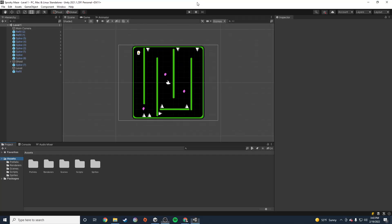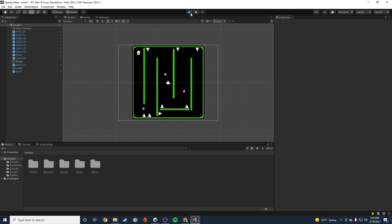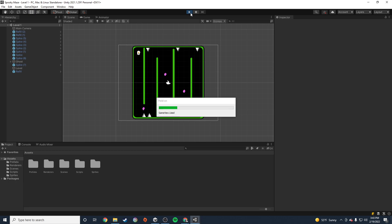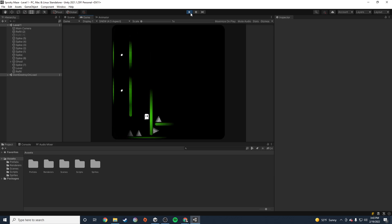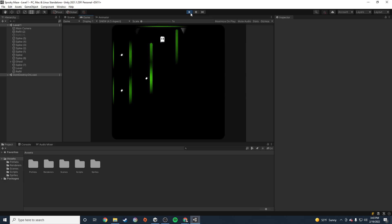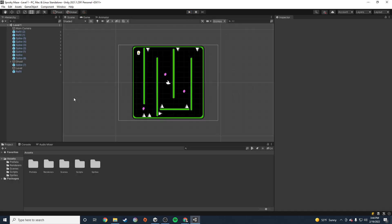Hello everybody. This is Mr. Storm. In this video, we're going to create what we call in the game industry and software industry a user interface. This will allow our users to get information from the game and also input some commands to make it change. We already have a basic user interface, but today we're going to add more features using Unity's user interface functions.